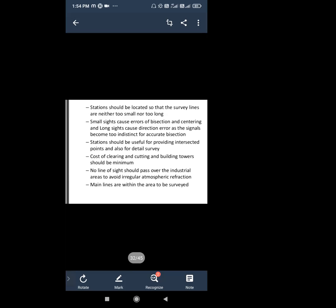The distance should not be too large and not too small. A small side causes error of bisection, and a long side causes distance error as the signal becomes too indistinct for accurate bisection. So the station should be located so that the survey line is neither too small nor too long.